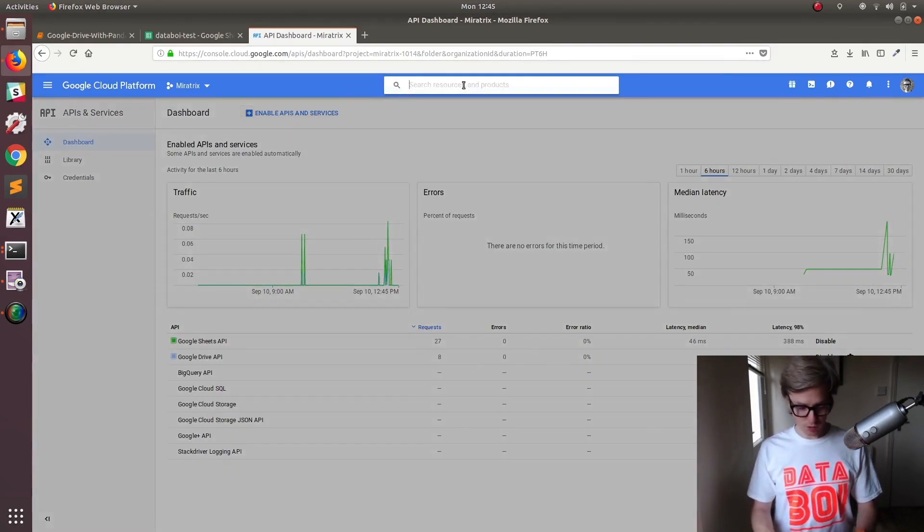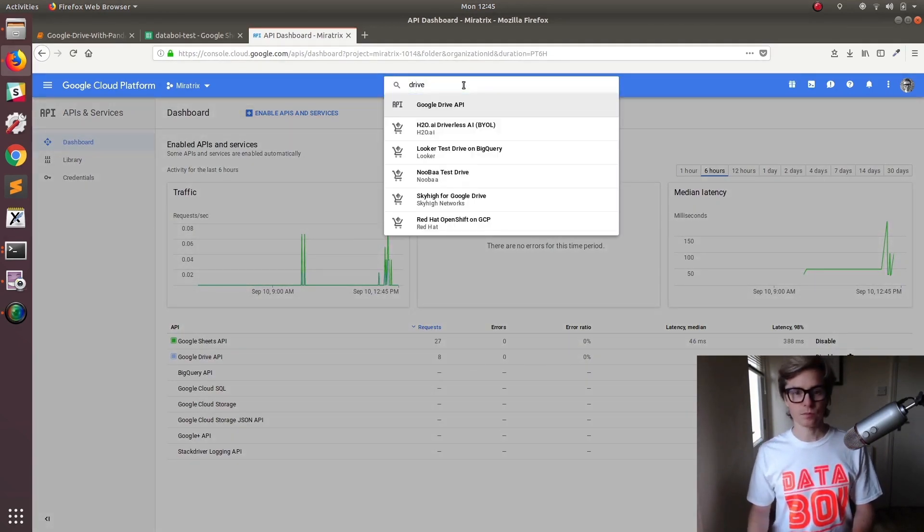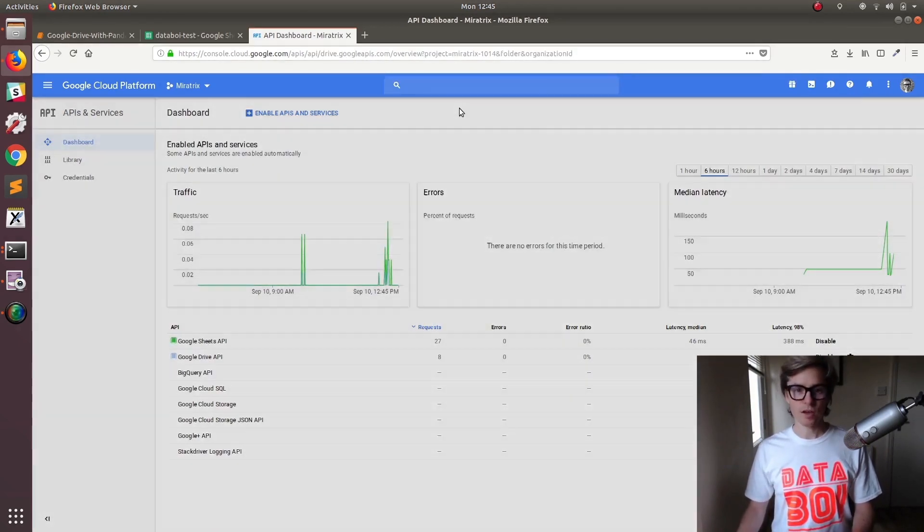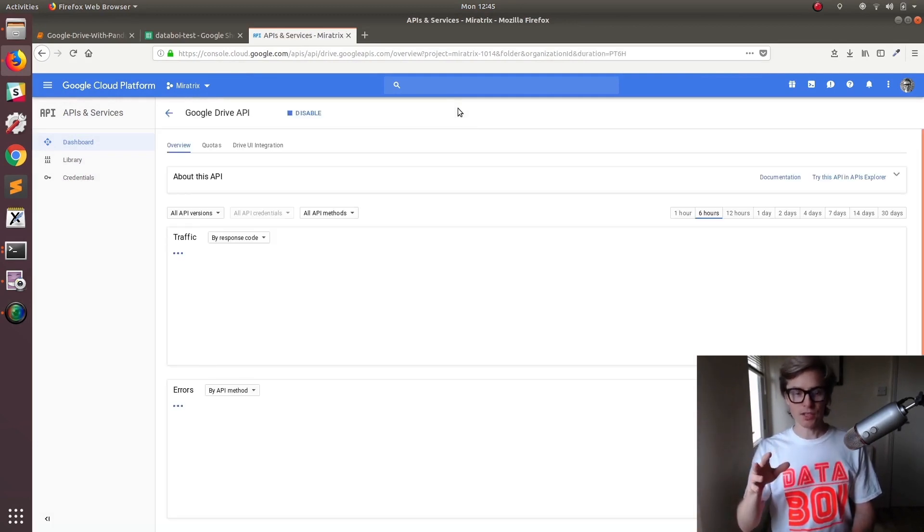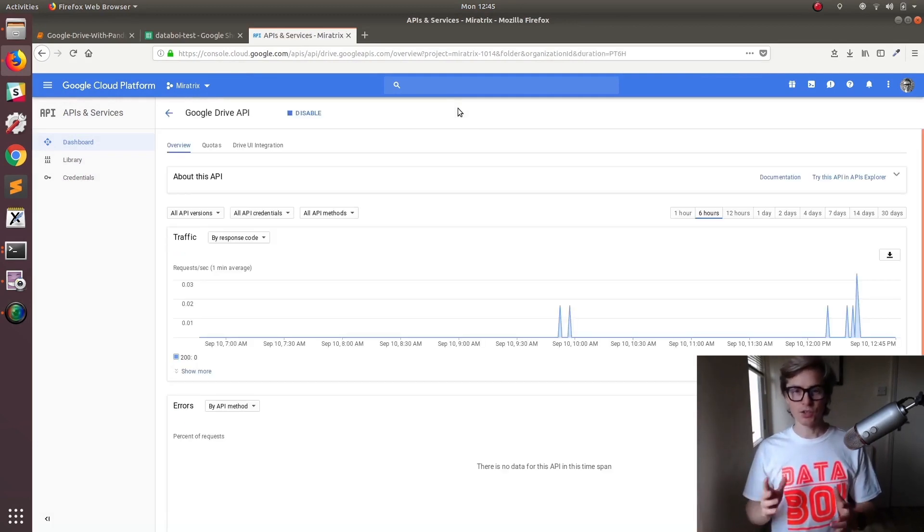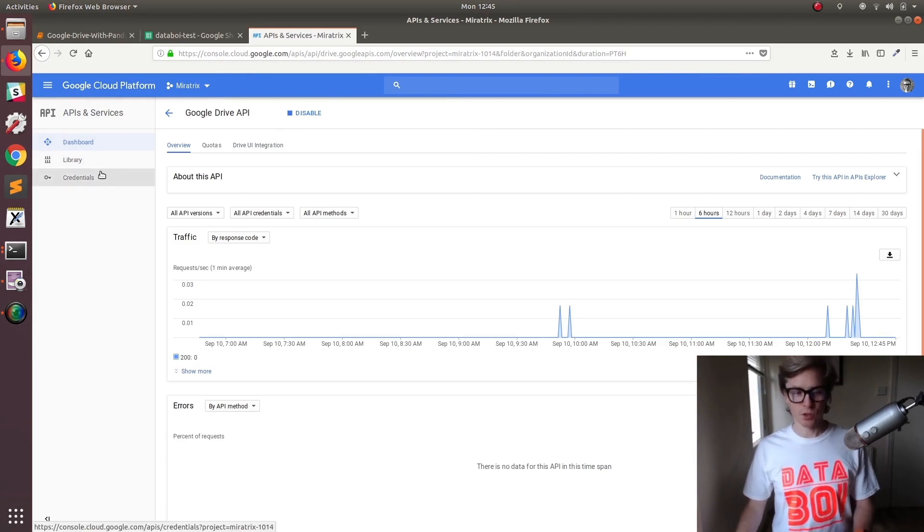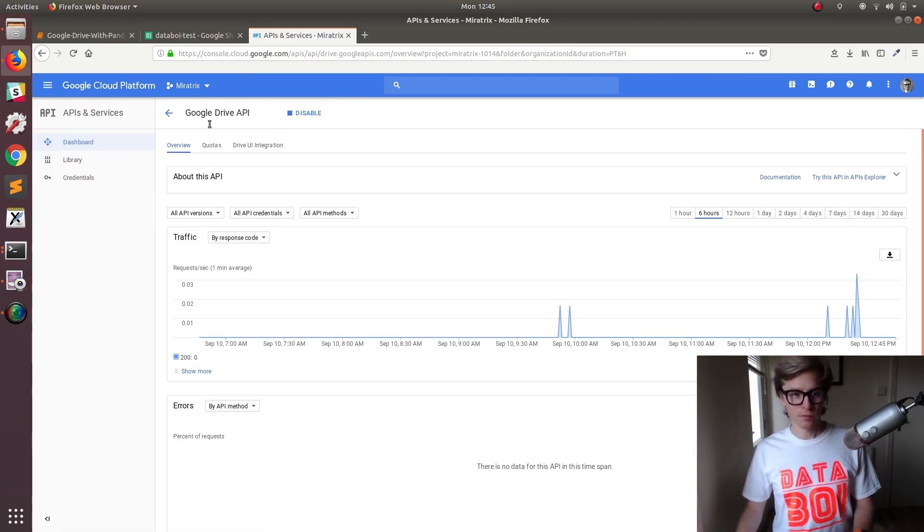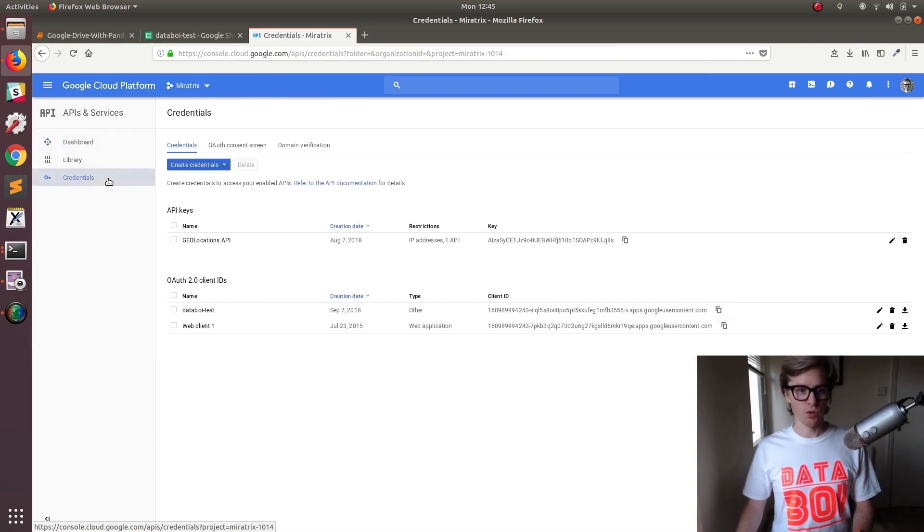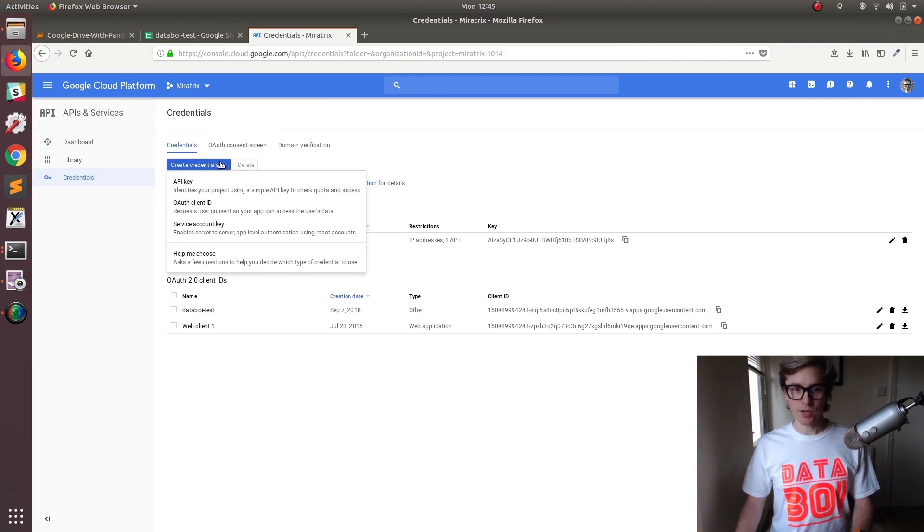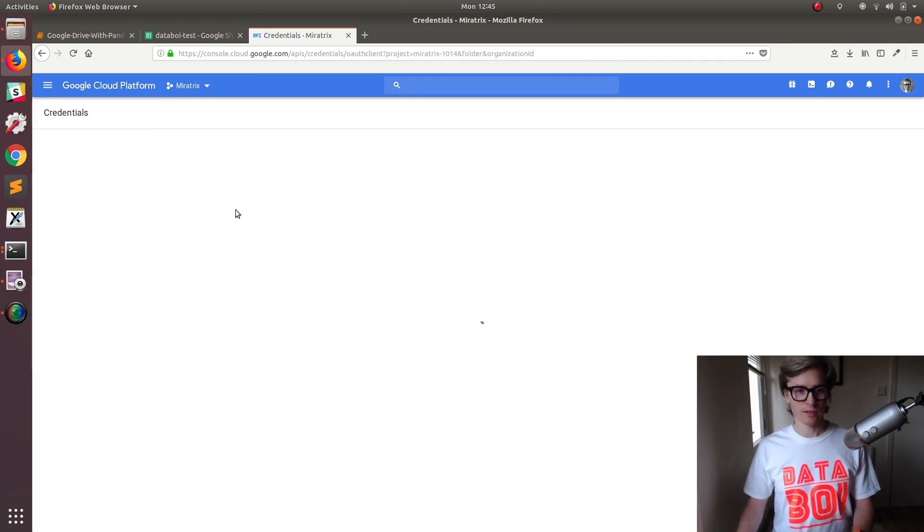What you want to do is hit Drive API key. It will take you to a page asking you to enable it. I've already enabled it so I don't need to. Go to credentials, then create credentials. The OAuth client ID is the one you want to create.